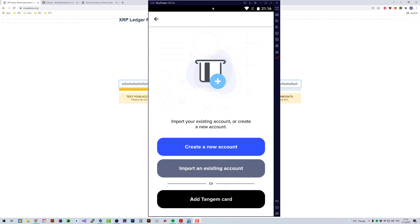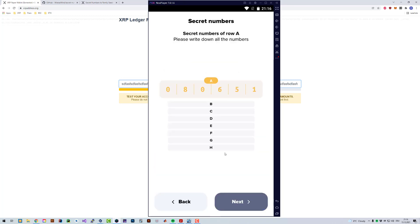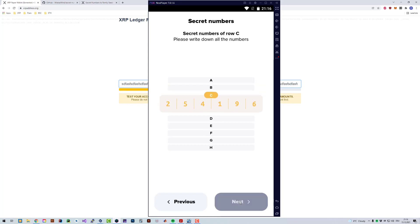In programming, sometimes it's more convenient having a family seed. When we create an account in sum, the account is always generated with so-called secret numbers. You have eight times six digits which you have to write down, memorize, or whatever.